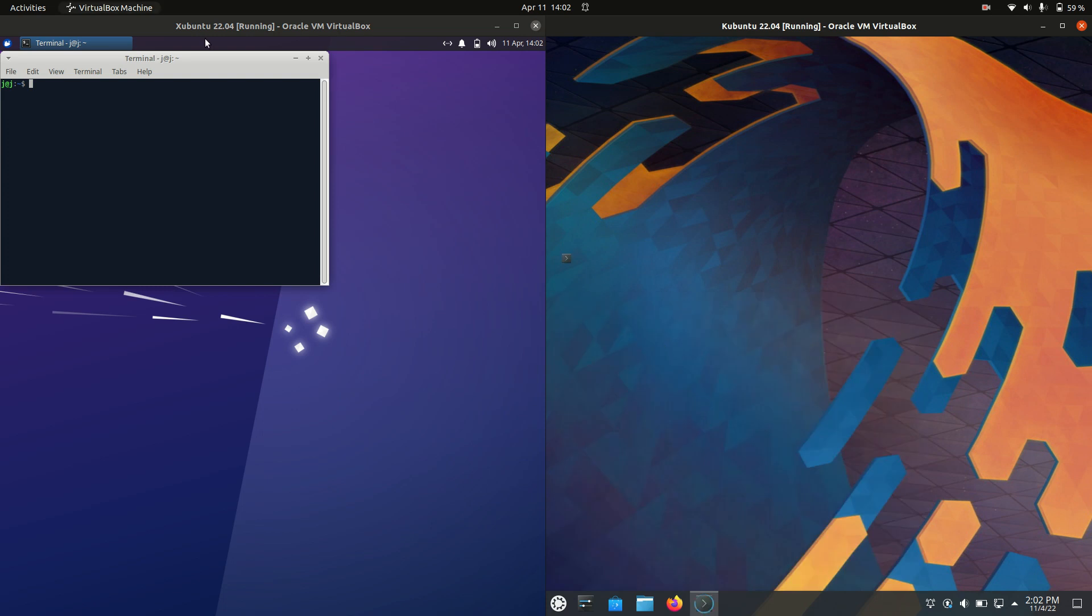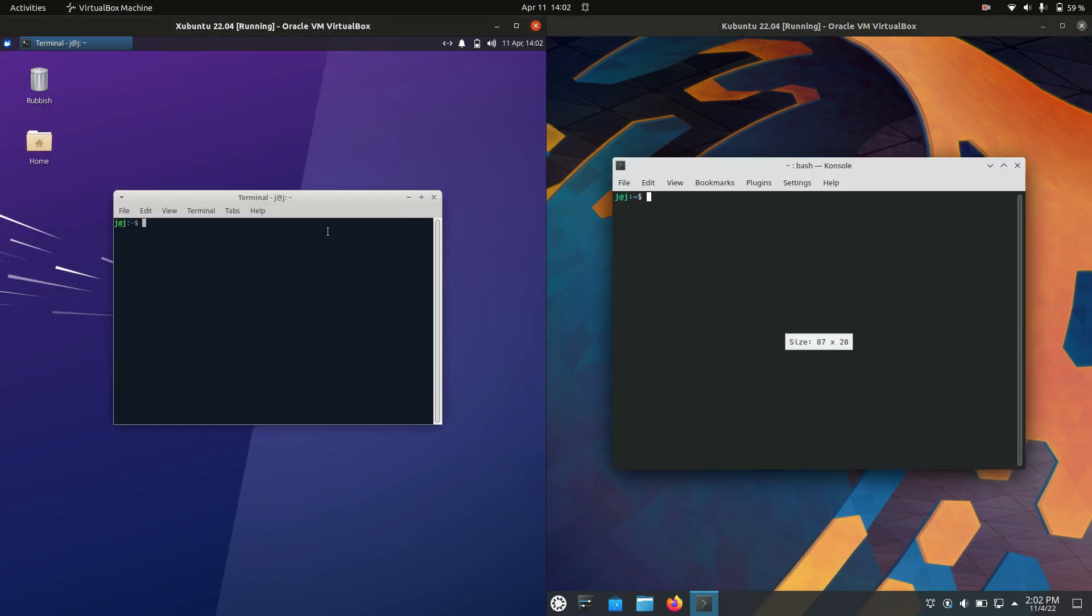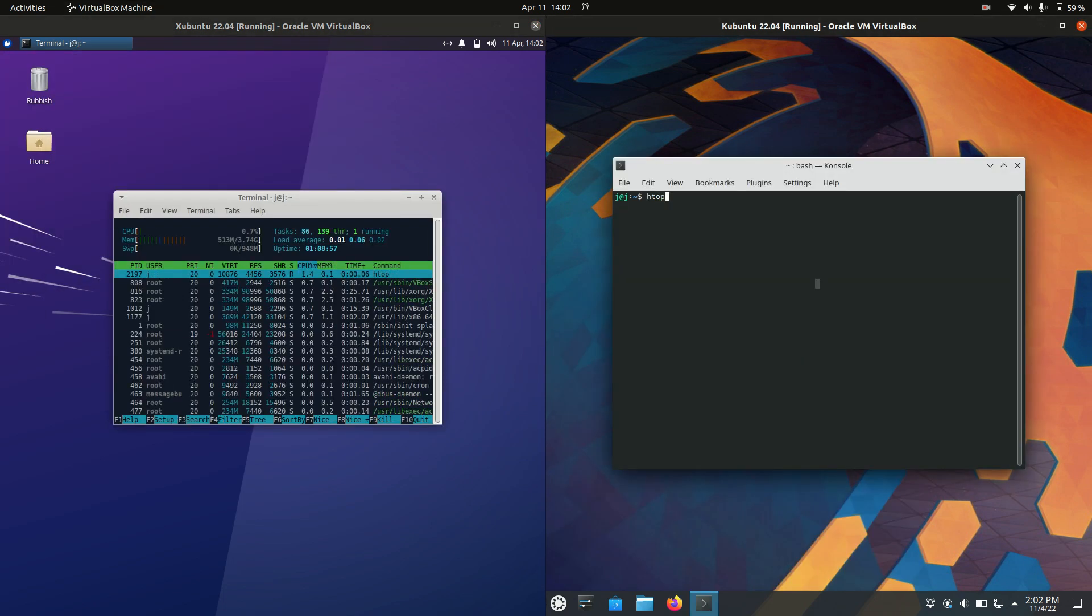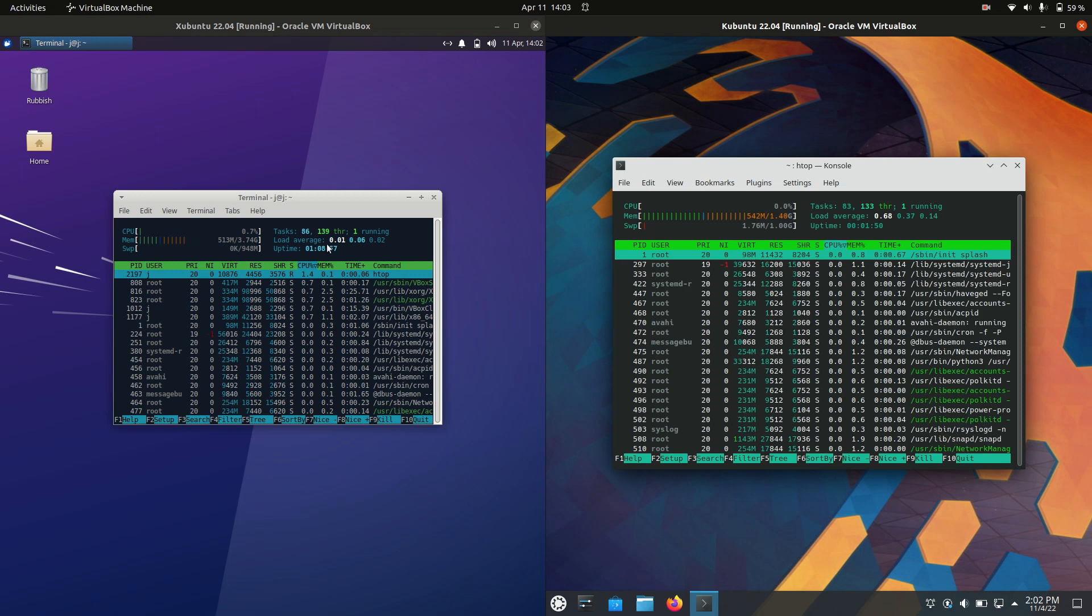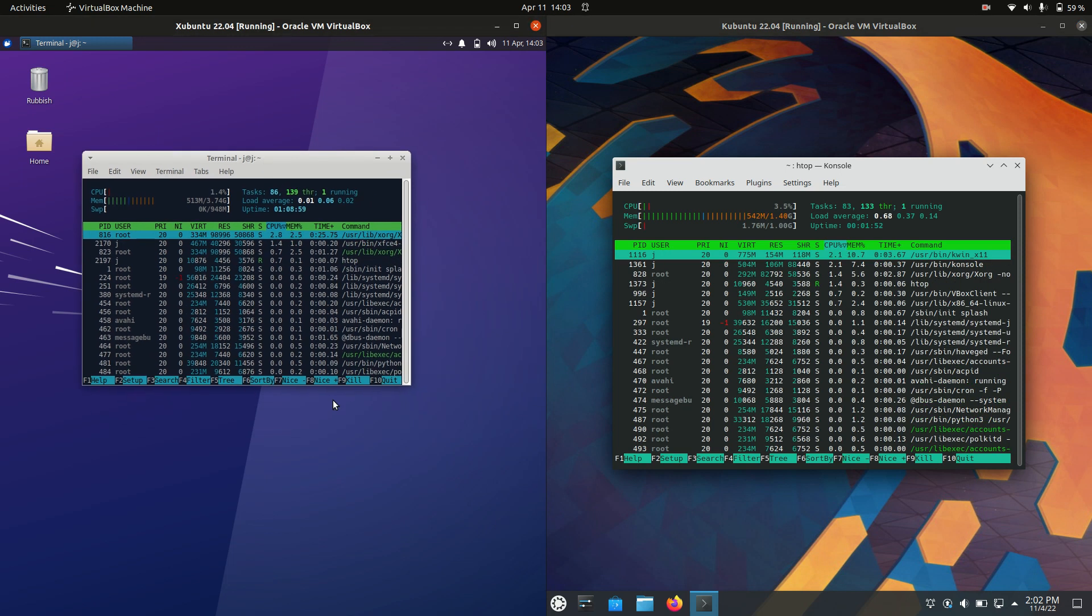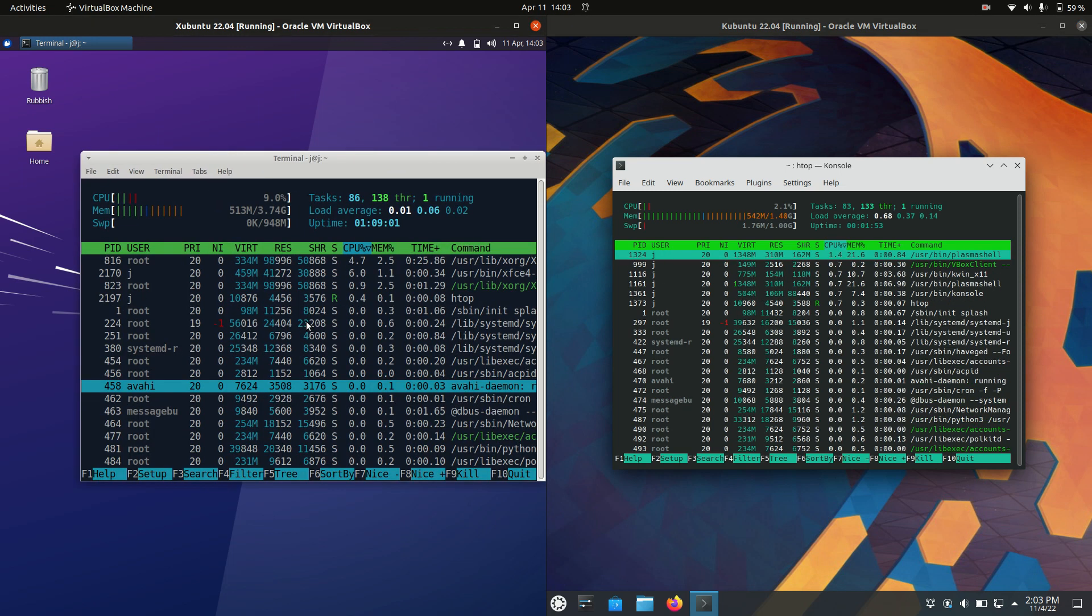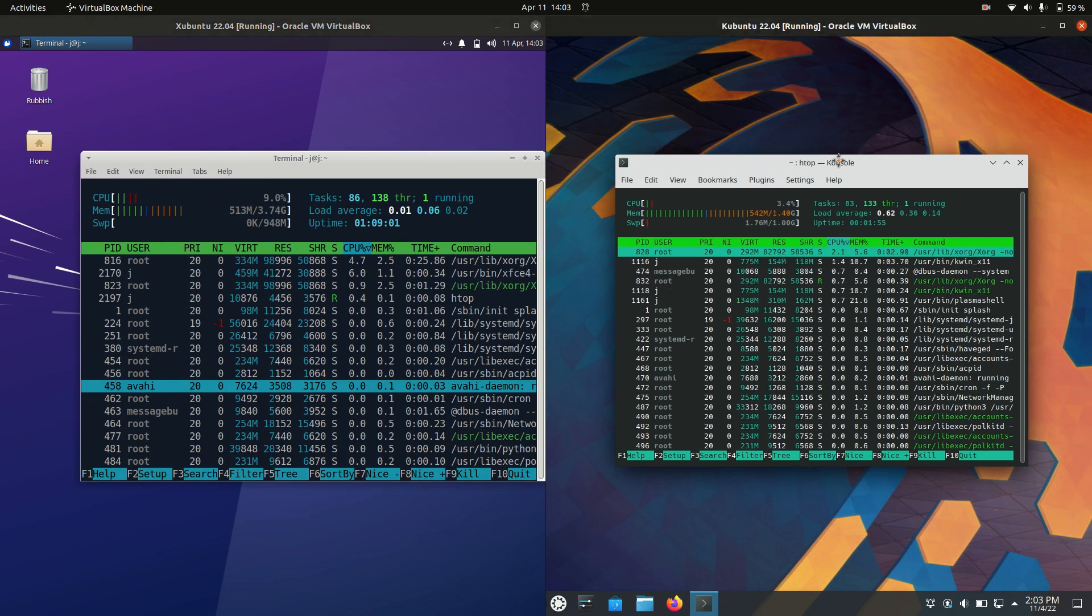Go to console and what I like to type in is the htop command because it's a nice lightweight system monitor.